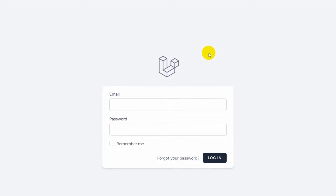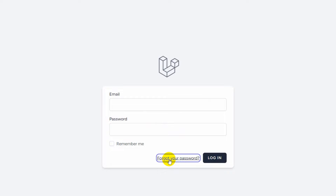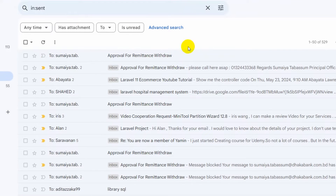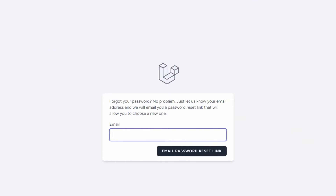Hello everyone, this is Yavin and in this tutorial I'm going to show you how you can reset your password in Laravel using your Gmail address. When you click on this option and enter your Gmail address and click on 'Email Password Reset Link', it will send you a link in order to reset your password.